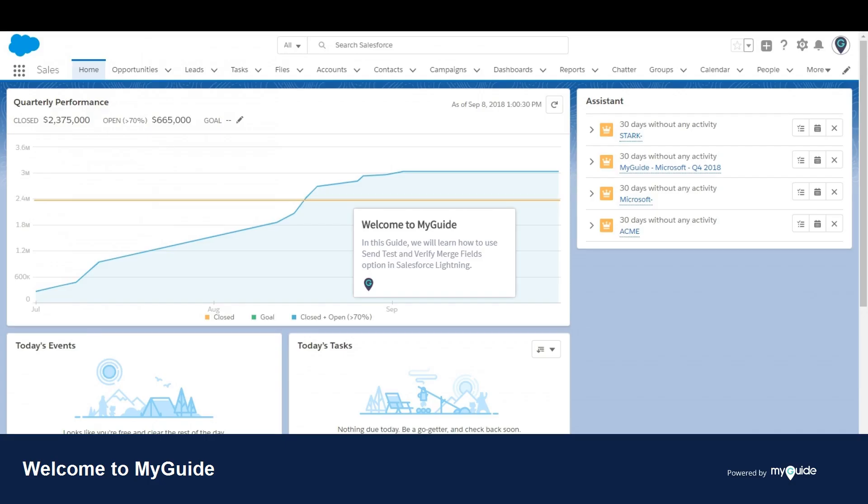Welcome to my guide. In this guide, we will learn how to use send test and verify merge fields option in Salesforce Lightning.